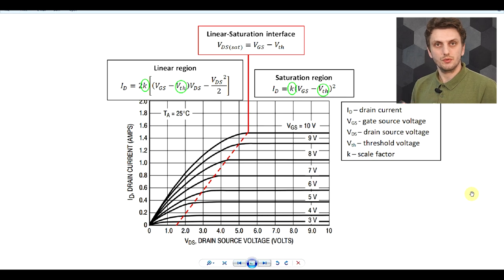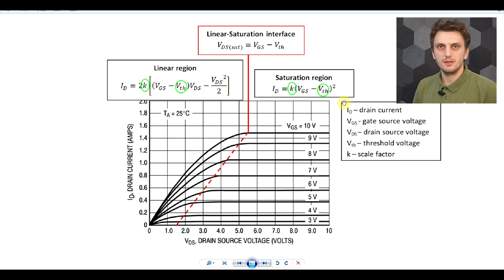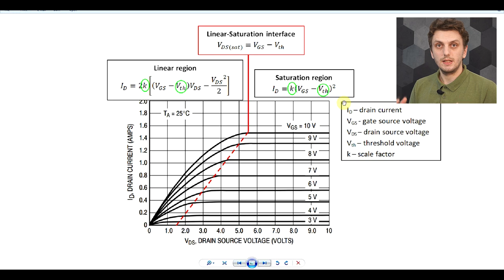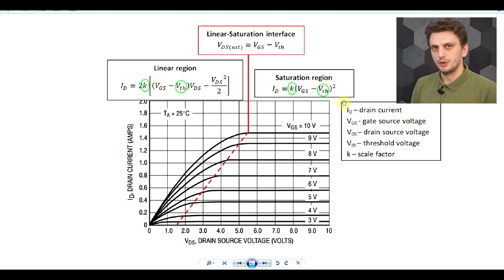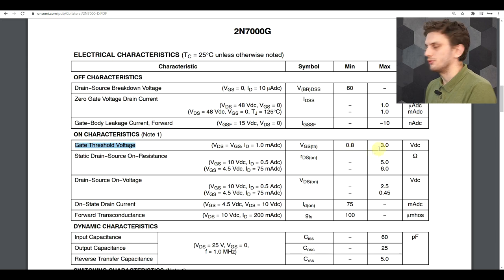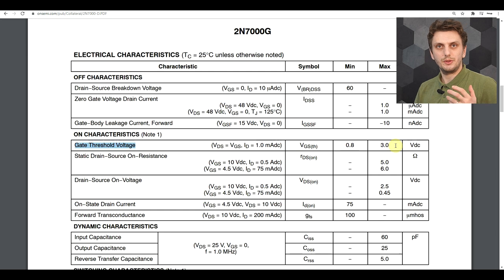There are two more parameters in these formulas we need to talk about: the threshold voltage and the scale factor. The threshold voltage is basically the voltage above which the transistor starts to work, and the scale factor sets its transconductance. Both these parameters depend highly on the physical characteristics of the transistor, but they also depend on temperature. For the threshold voltage, the datasheet shows it can have values between 0.8 and 3 volts — a very large spread — so you can have completely different voltages at which one transistor starts to conduct compared to another.